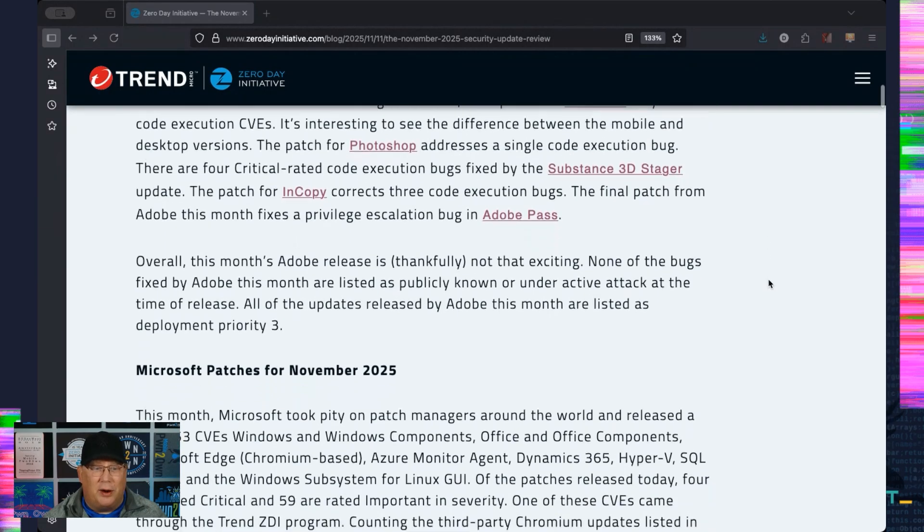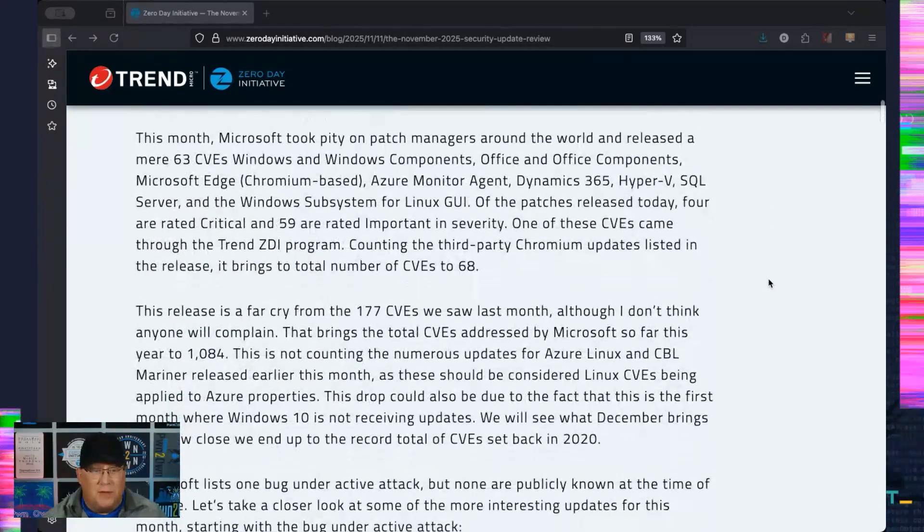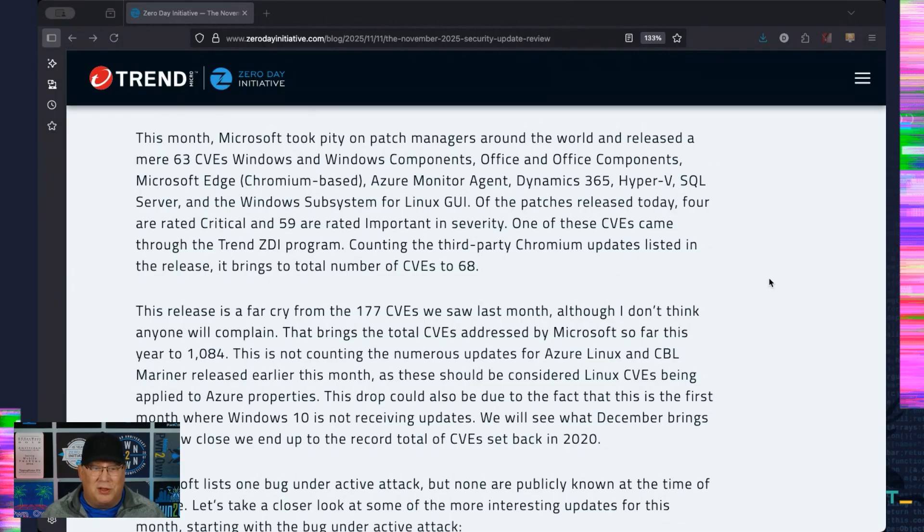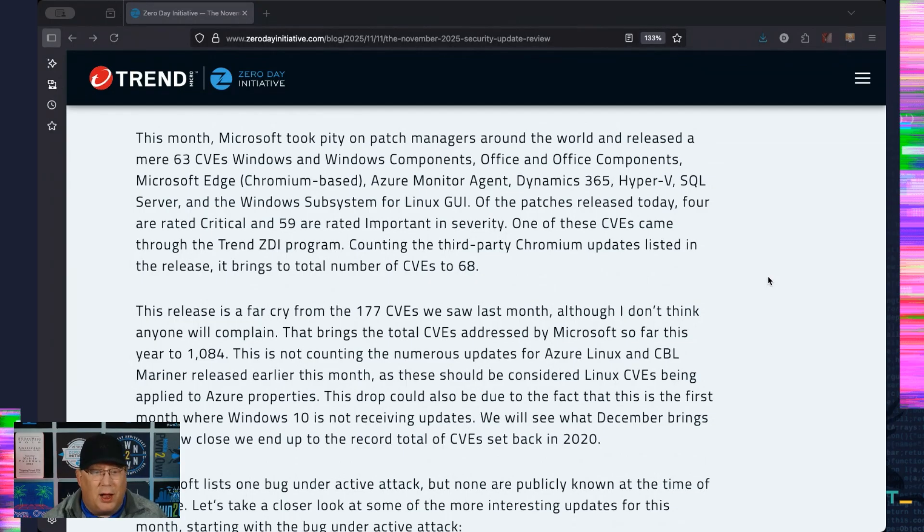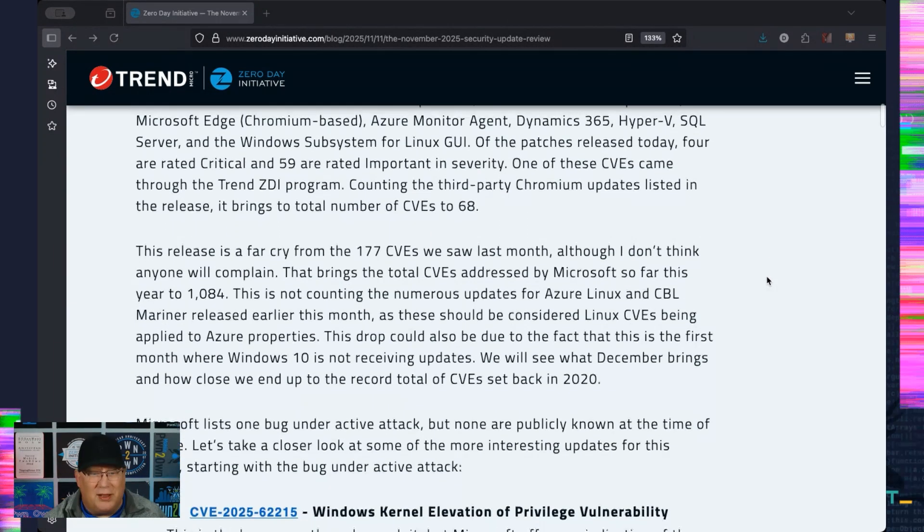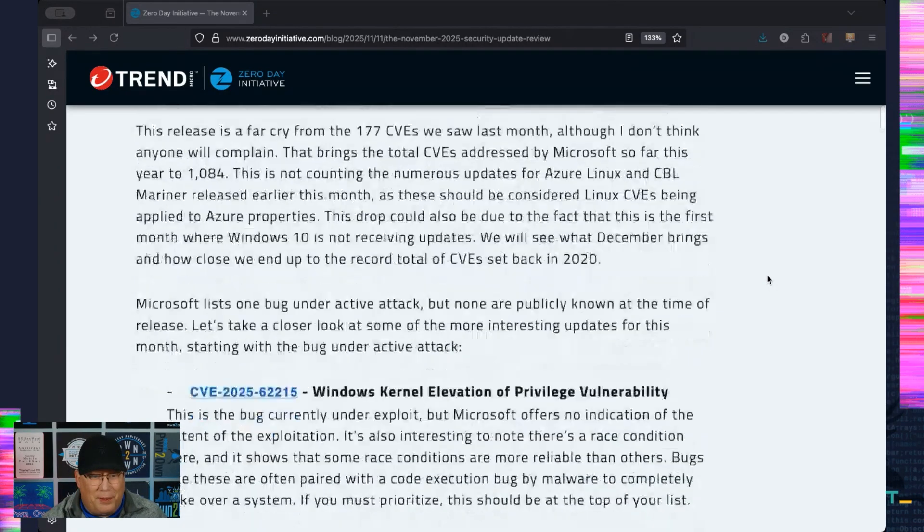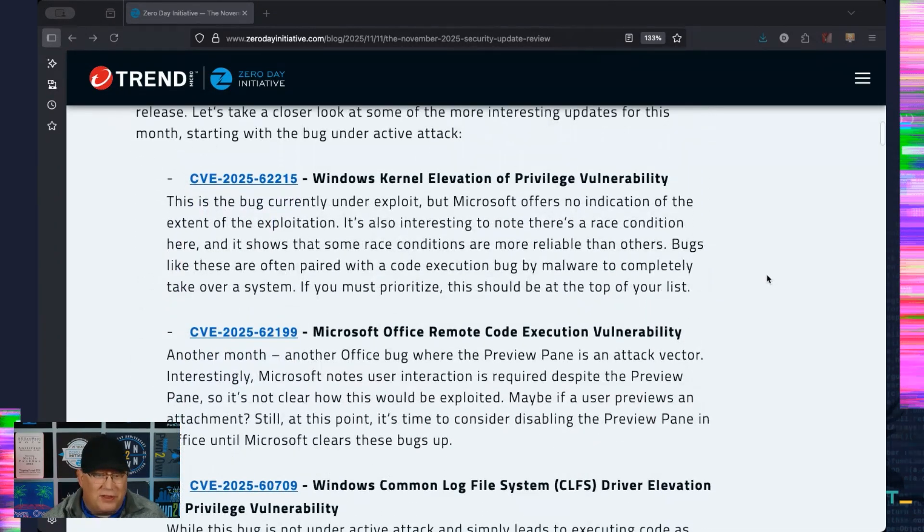Let's move on to Microsoft. We have 63 new CVEs in your standard components, including the Windows Subsystem for Linux GUI, which I find entertaining but not very exciting. The total number of CVEs is 68. We've got four that are critical, so not even that big a deal. One under active attack.